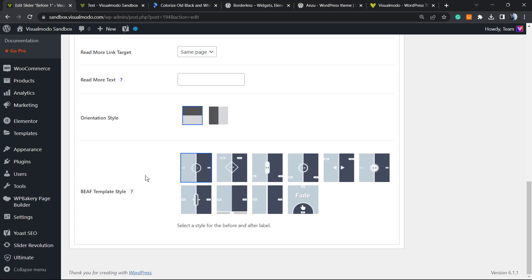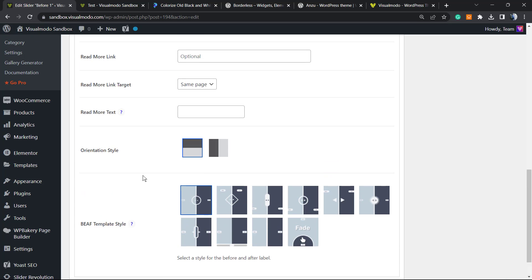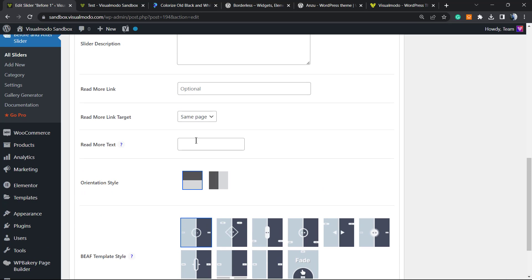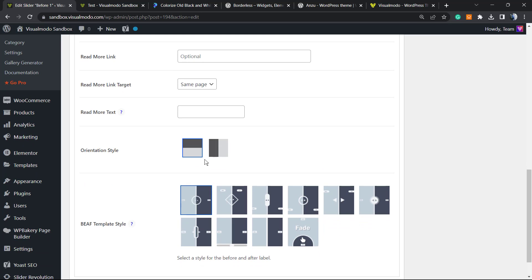Looks like this one is a pro feature, so we cannot change this yet. No problem, let's keep this for free. Everyone knows there's no free lunch, no problem.